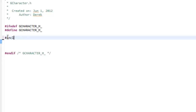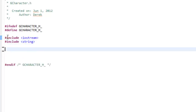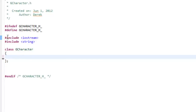The first thing we need is a couple of pound include statements — a pound include for iostream, and another for the string class. We need both in this class. Then we'll create our class called GCharacter. The first thing we'll specify is a friend function. We're going to overload the insertion operator so that when we output a game character object, we can feed it into either the console or some other file.